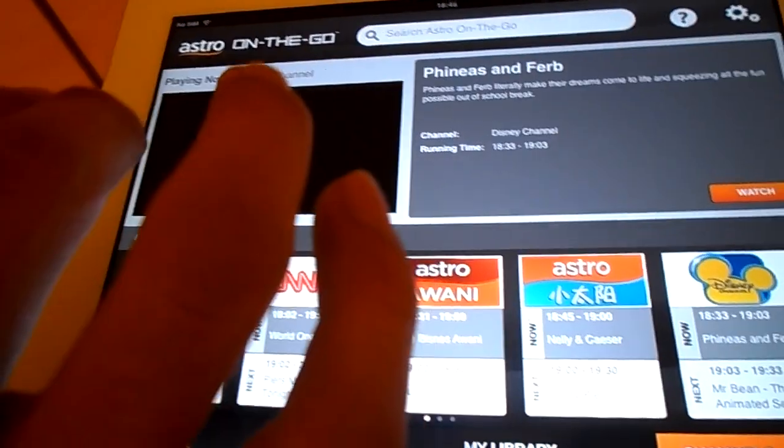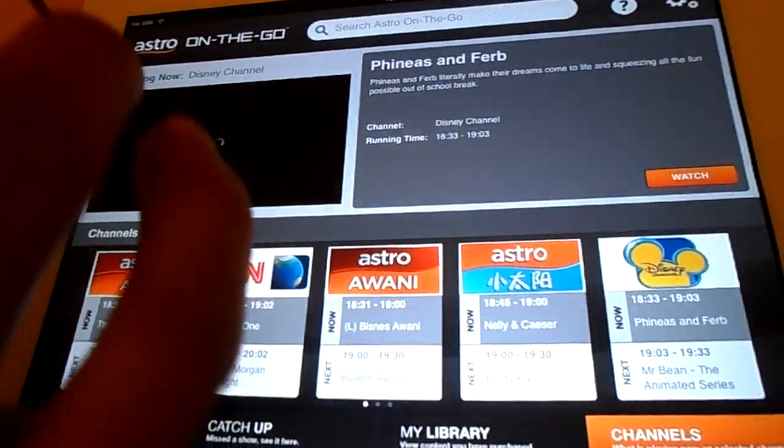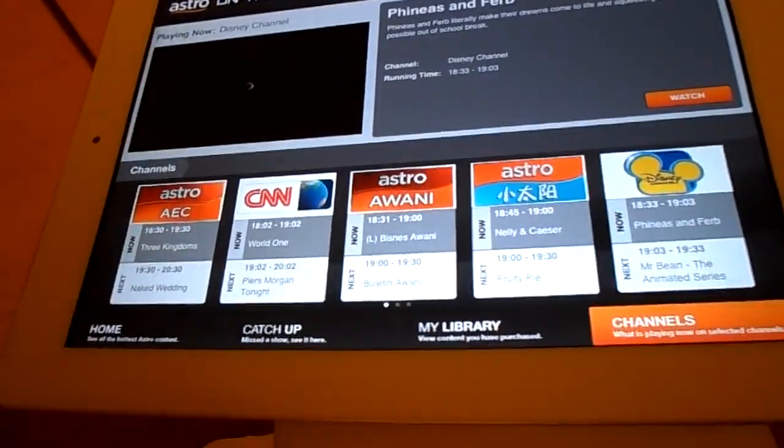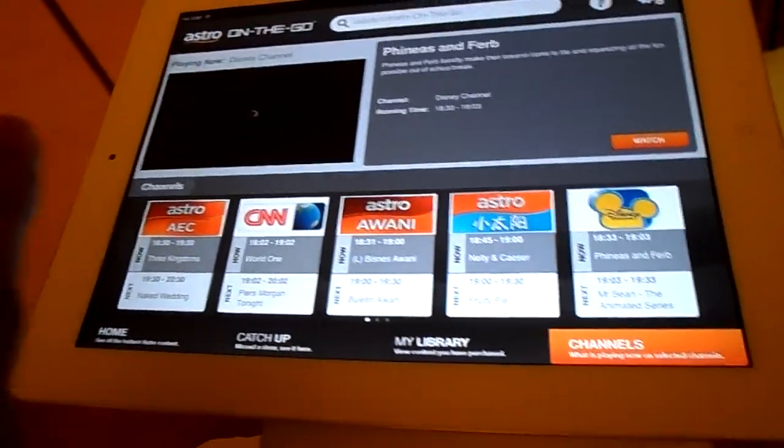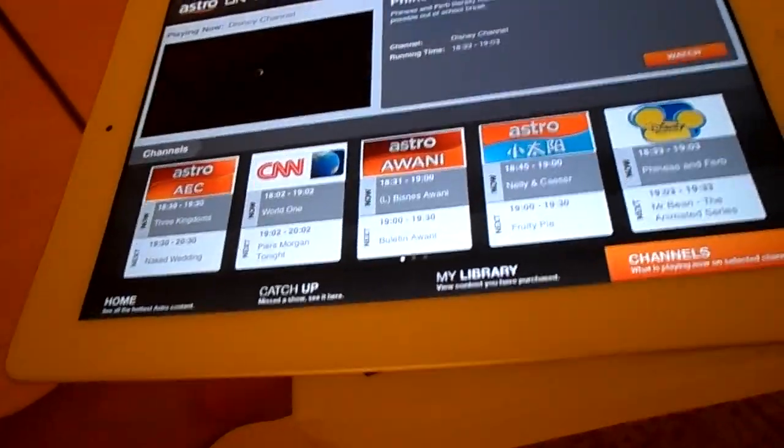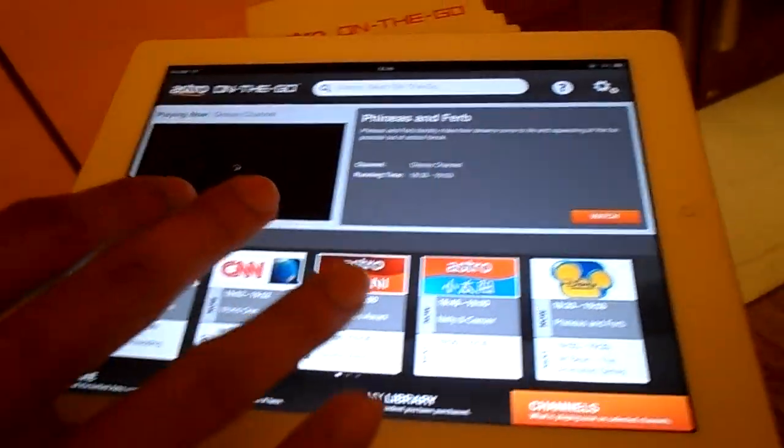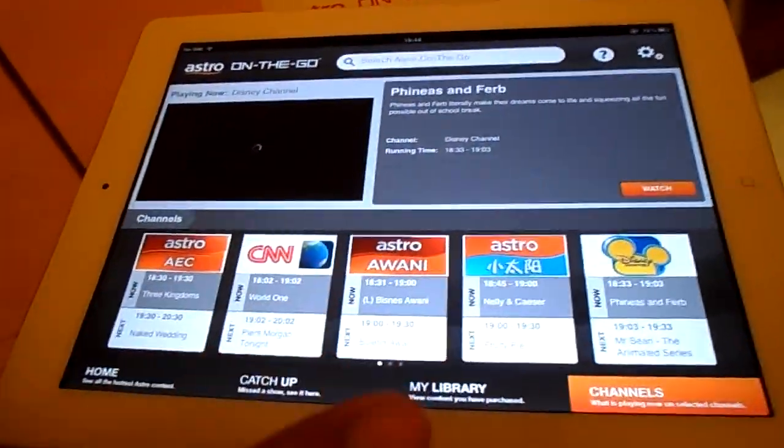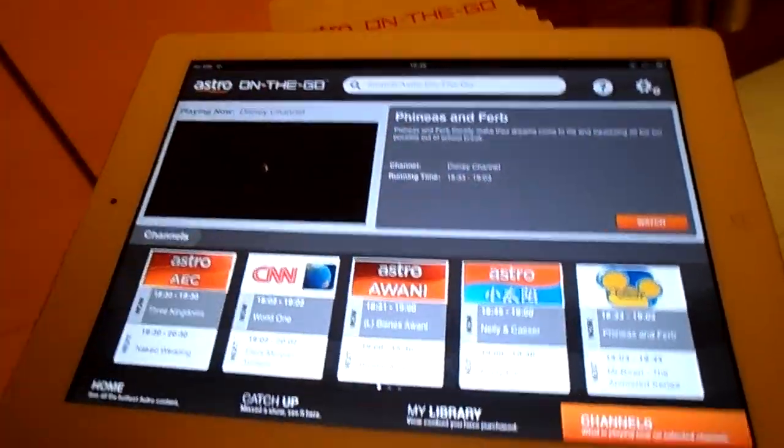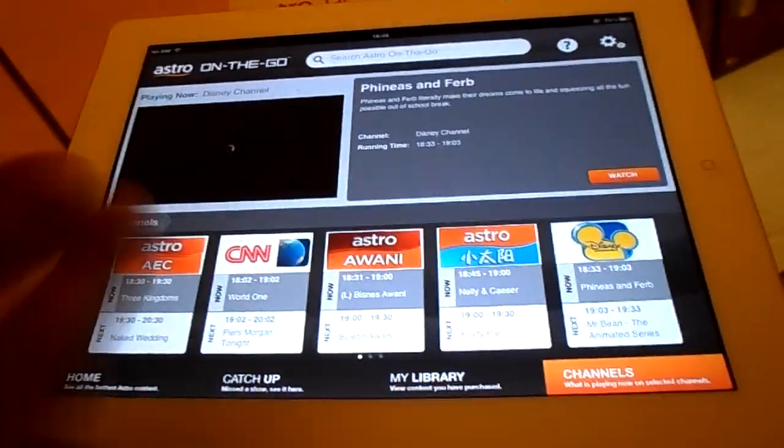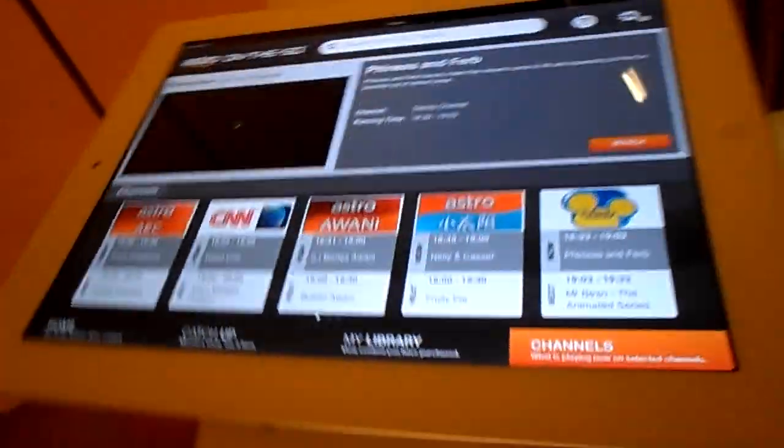The internet speed depends on how fast your internet is. If your internet is using Unifi, it's very fast. Mine will be loading very fast.